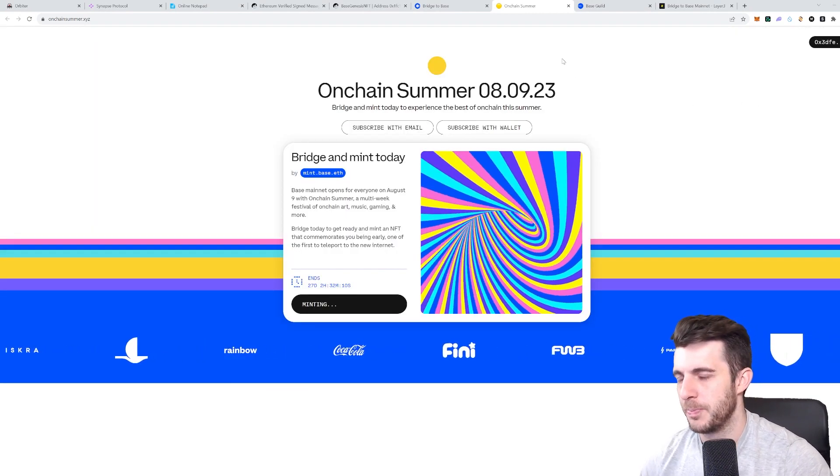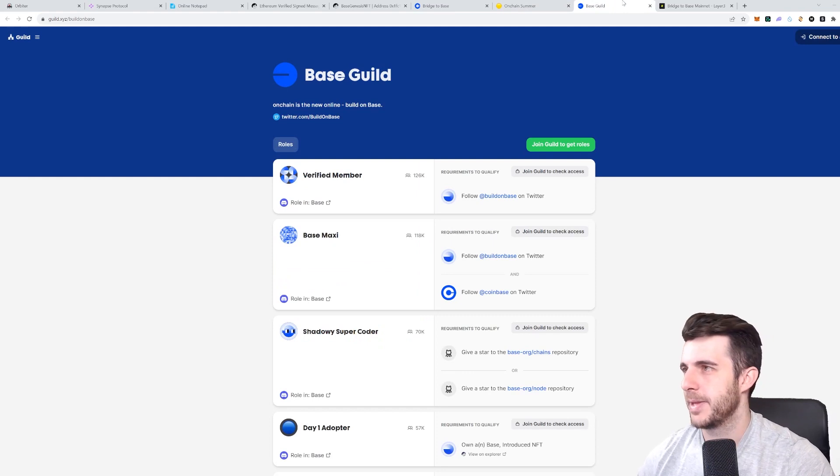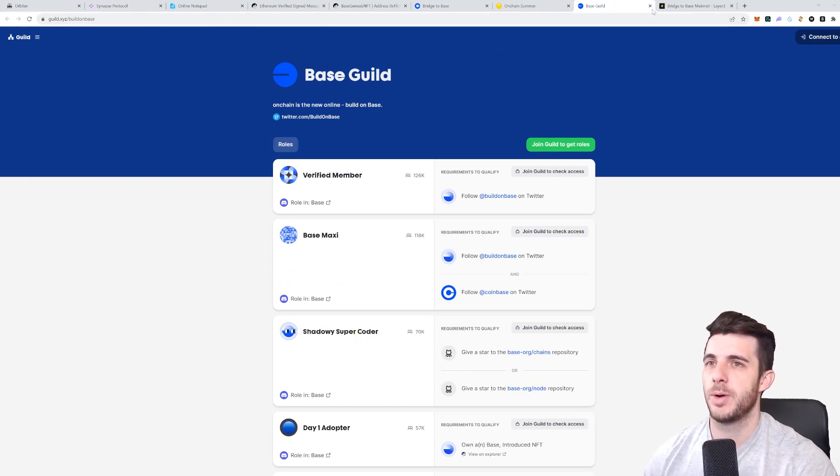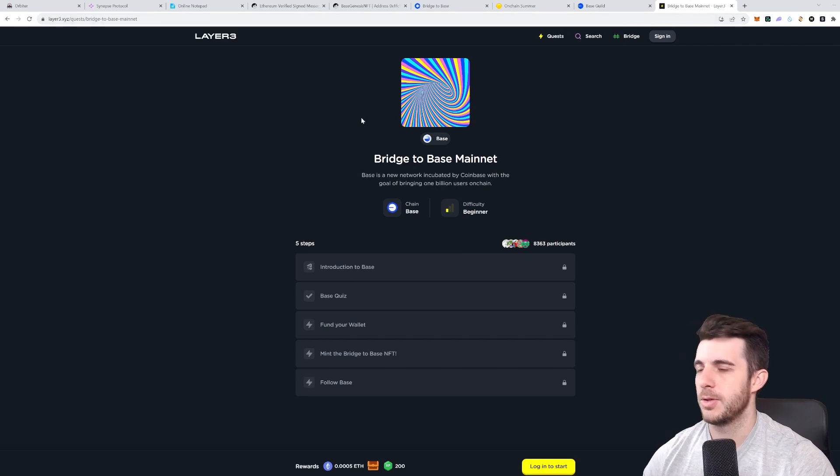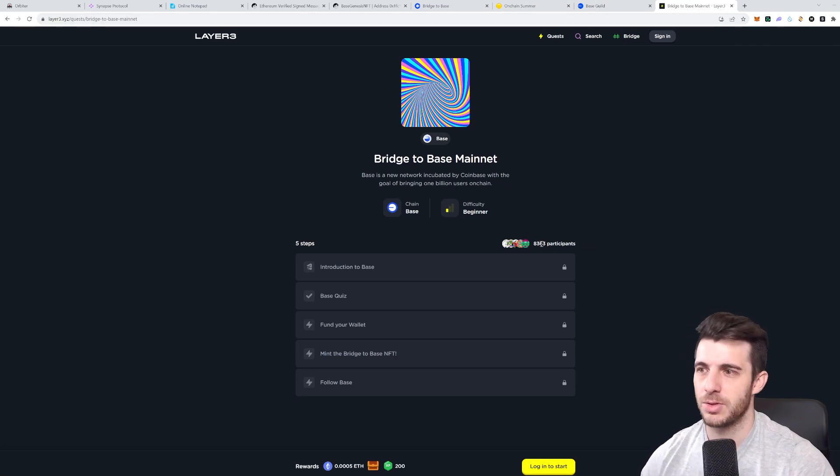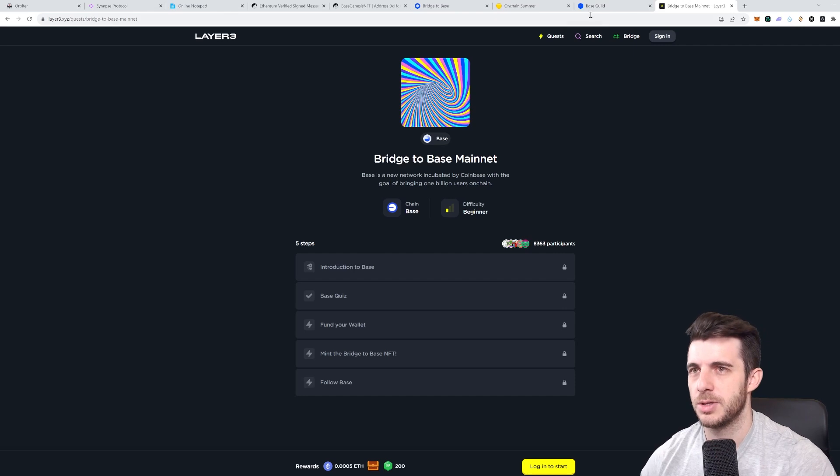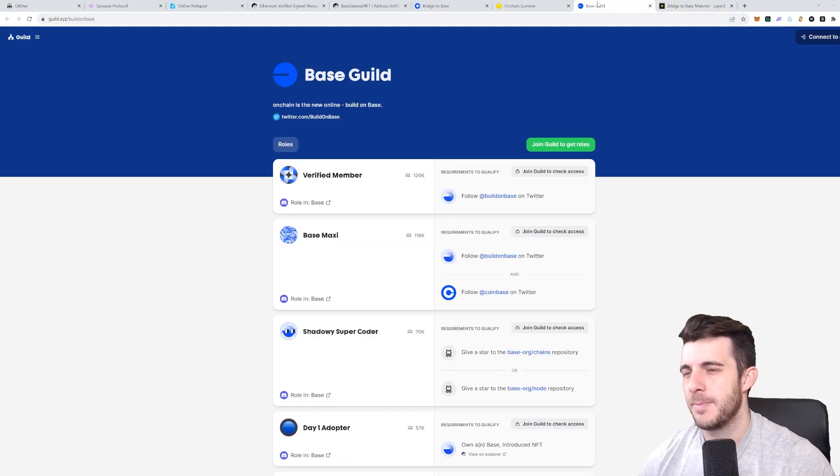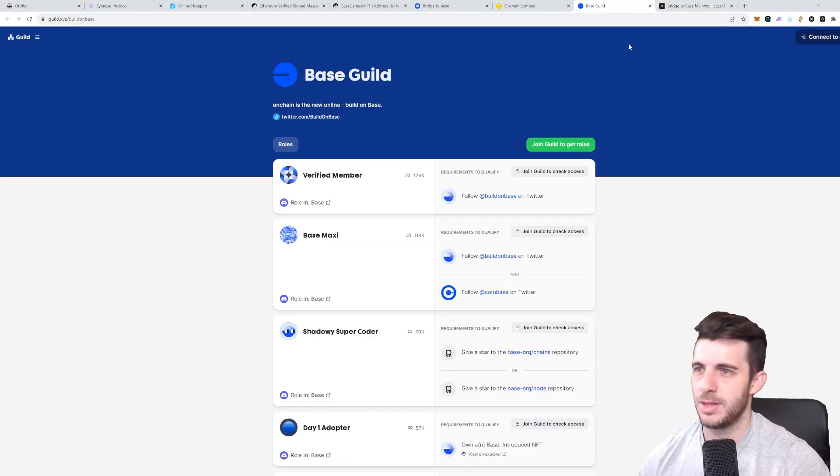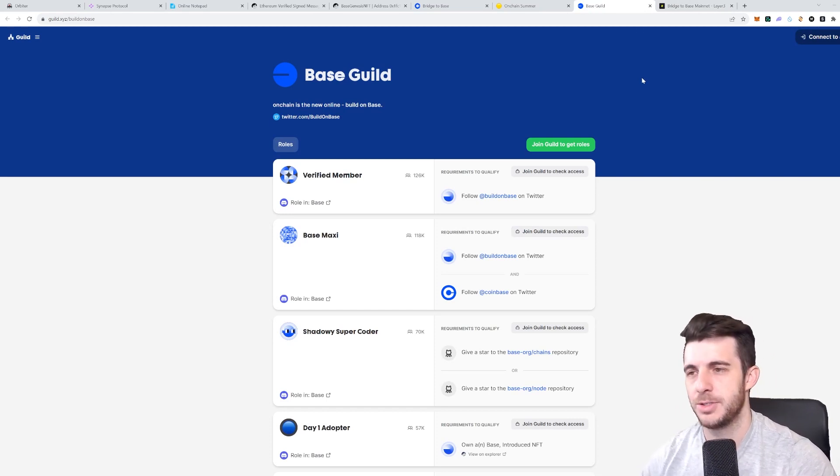And lastly what I would recommend is to join their guild on Guild.xyz and also on Layer3.xyz. They have some tasks which you can complete. You can see there's only 8,300 participants on this, so it's not really likely that these will be requirements, but if you are really keen on being 100% sure you're going to get that airdrop if there is one, these are worth doing.